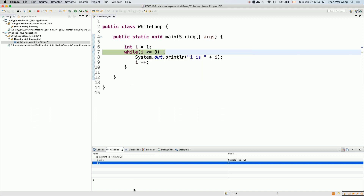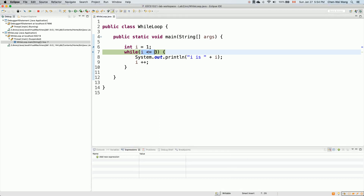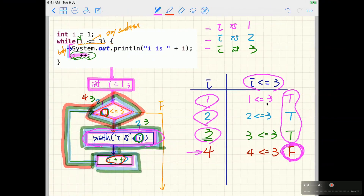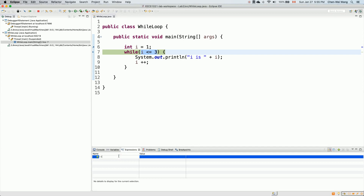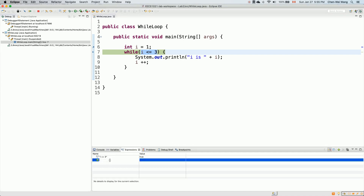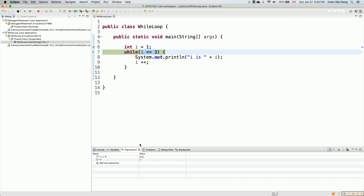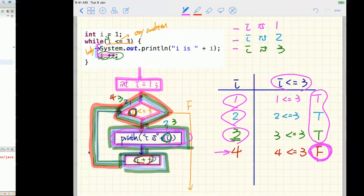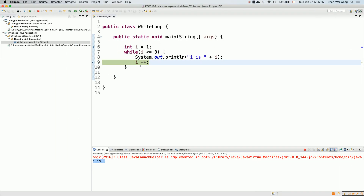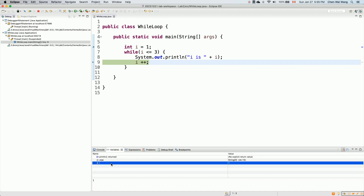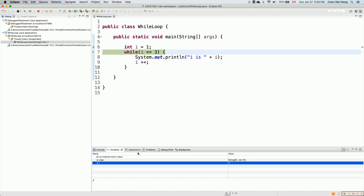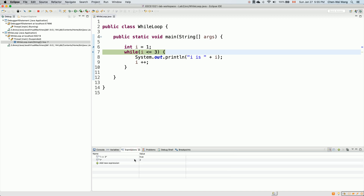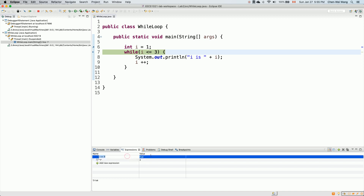In the expressions panel, I remove all previous entries for a clean view. If I step over, I can see in the variables panel that i has been initialized to one — hovering over i confirms the value one. In expressions, evaluating 'i <= 3' tells me it's true, and since i is one, one less than or equal to three is true. Step over to execute the println body — hovering over i shows one, and stepping over prints 'i is 1' to the console. Then step over executes the second line: i changes from one to two.